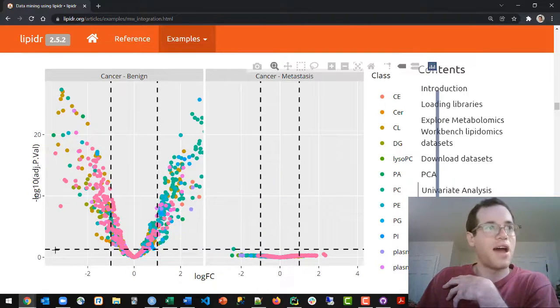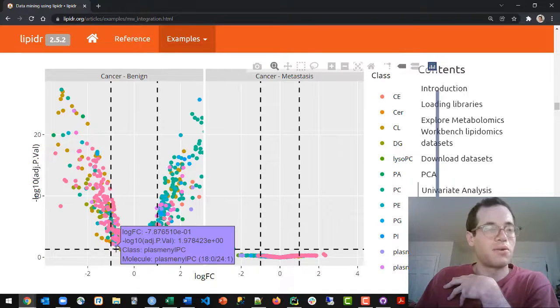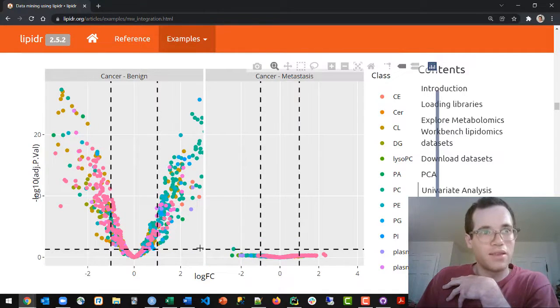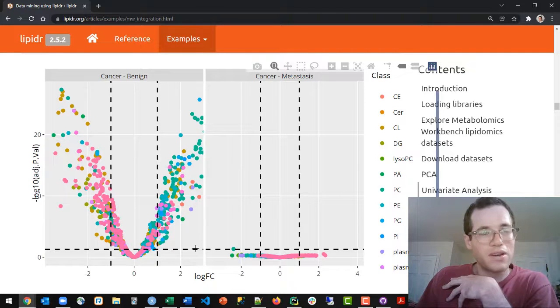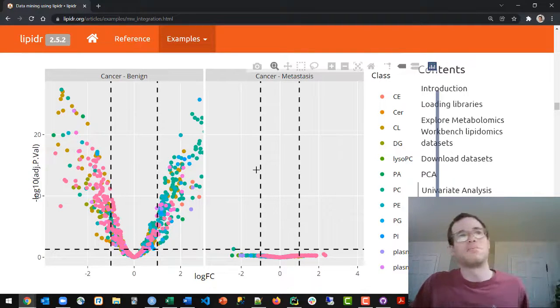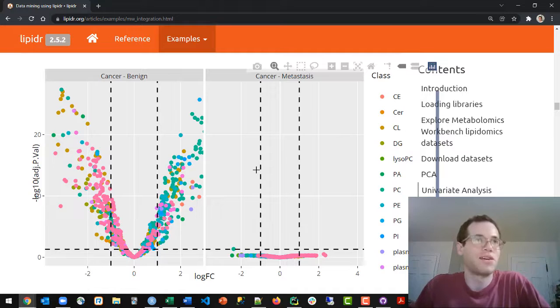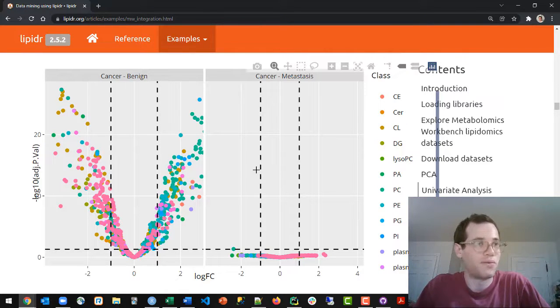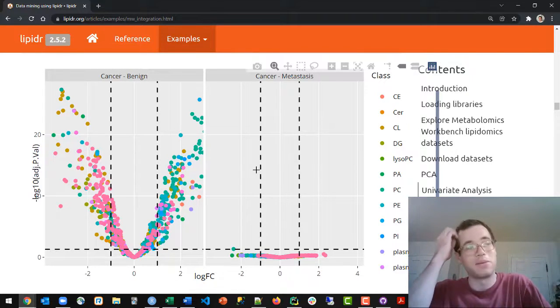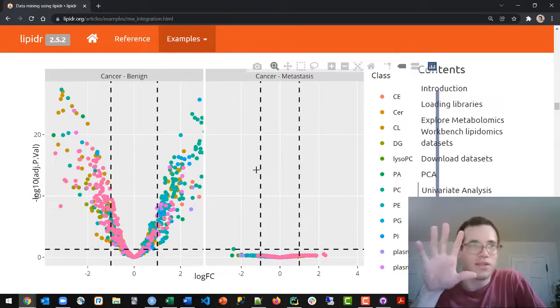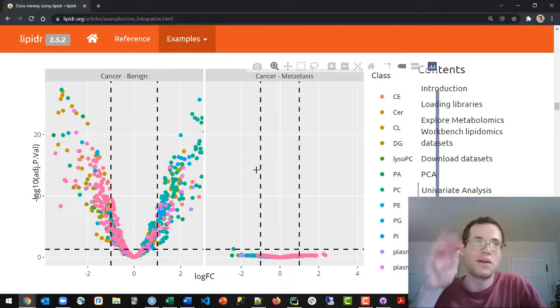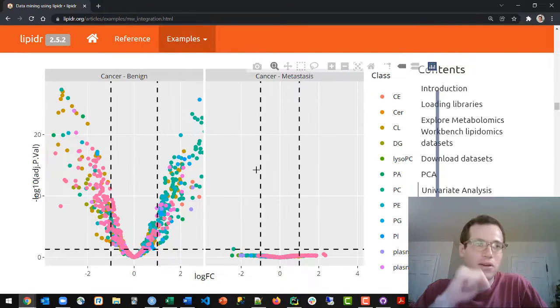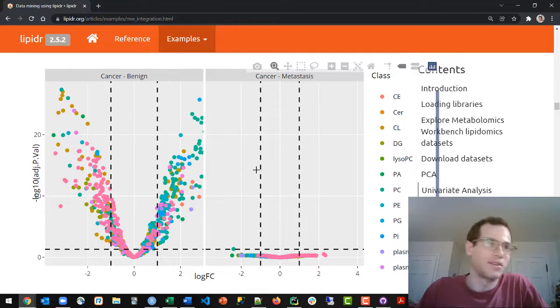And so having this bar right here at y equals plus 1.13, basically this just corresponds to p must be smaller than 0.05. That's literally all that means. And so the take-home message from these volcano plots is the following.